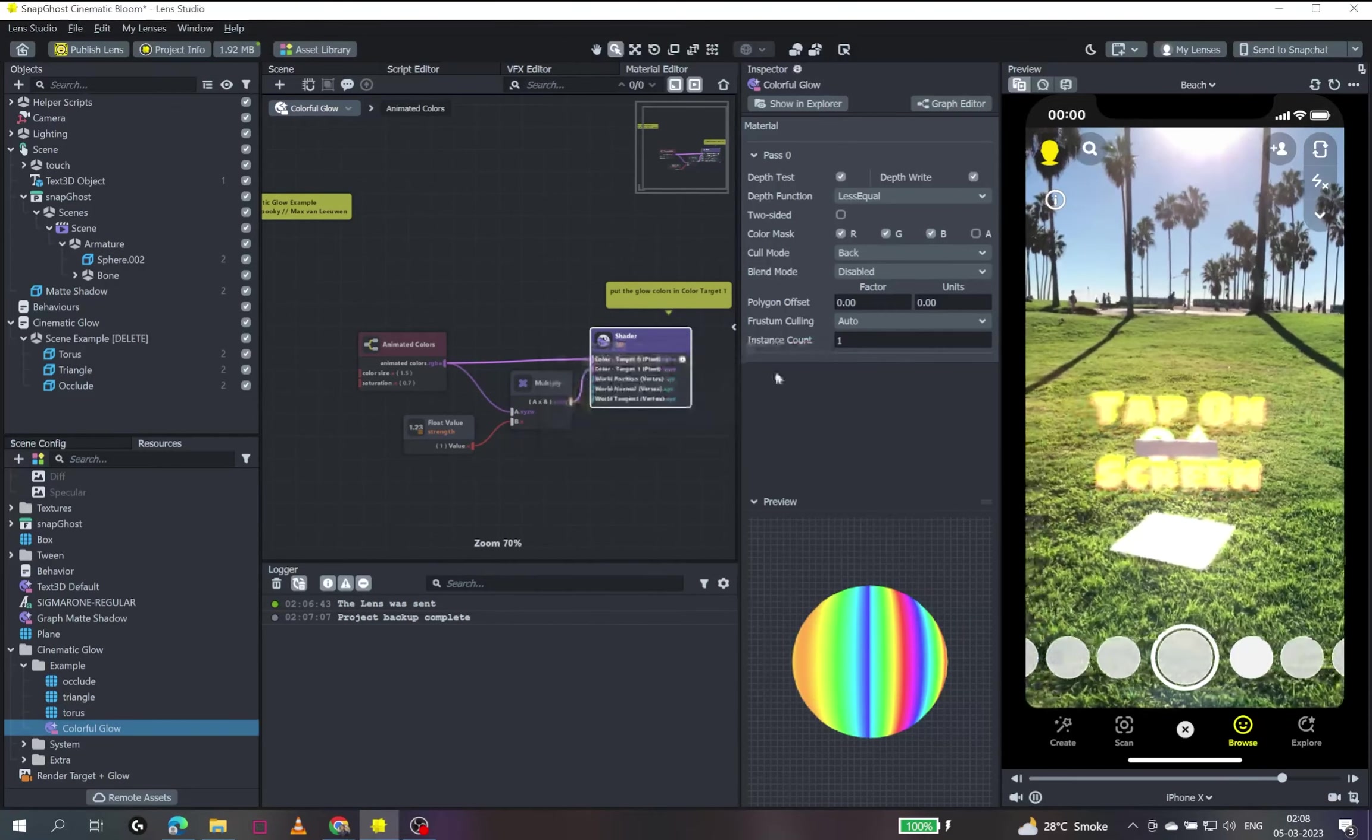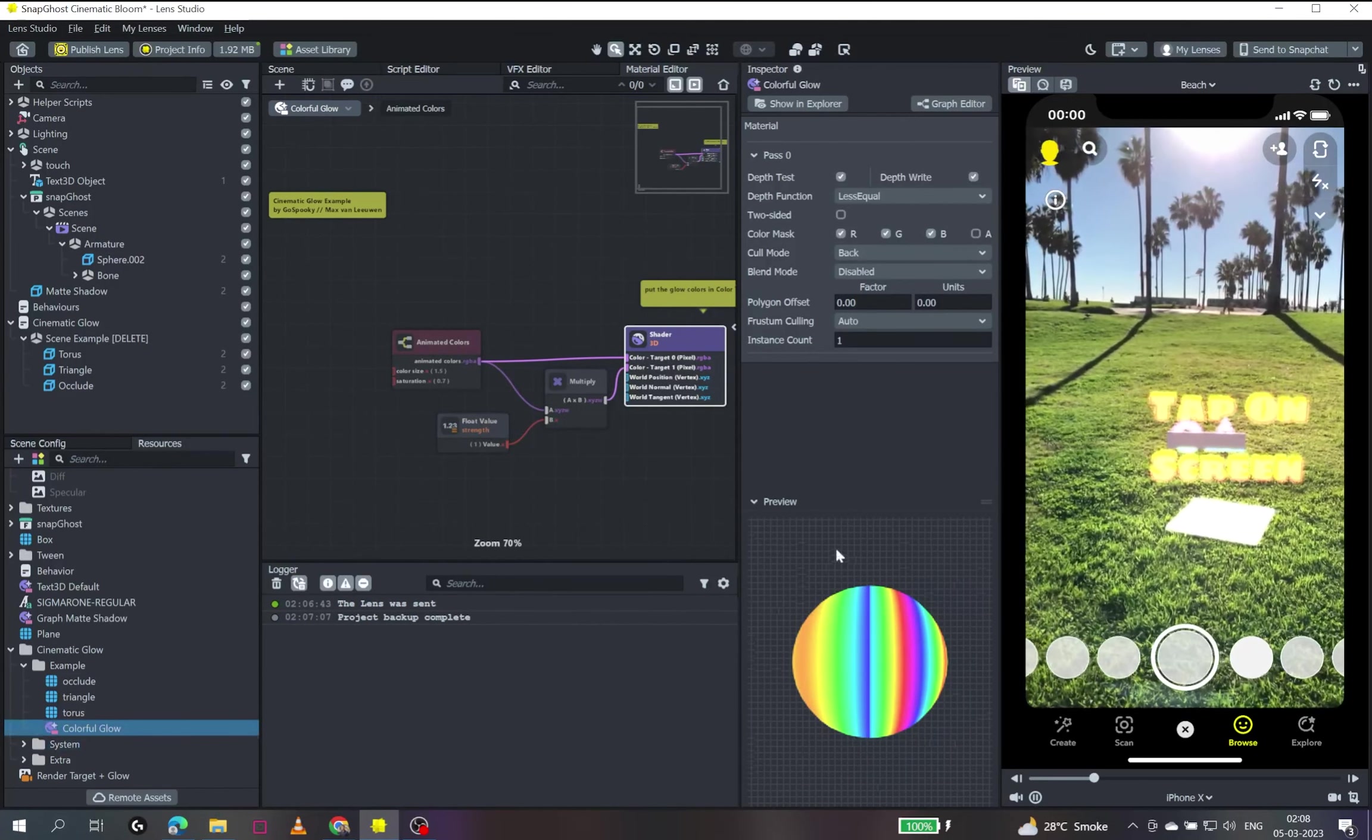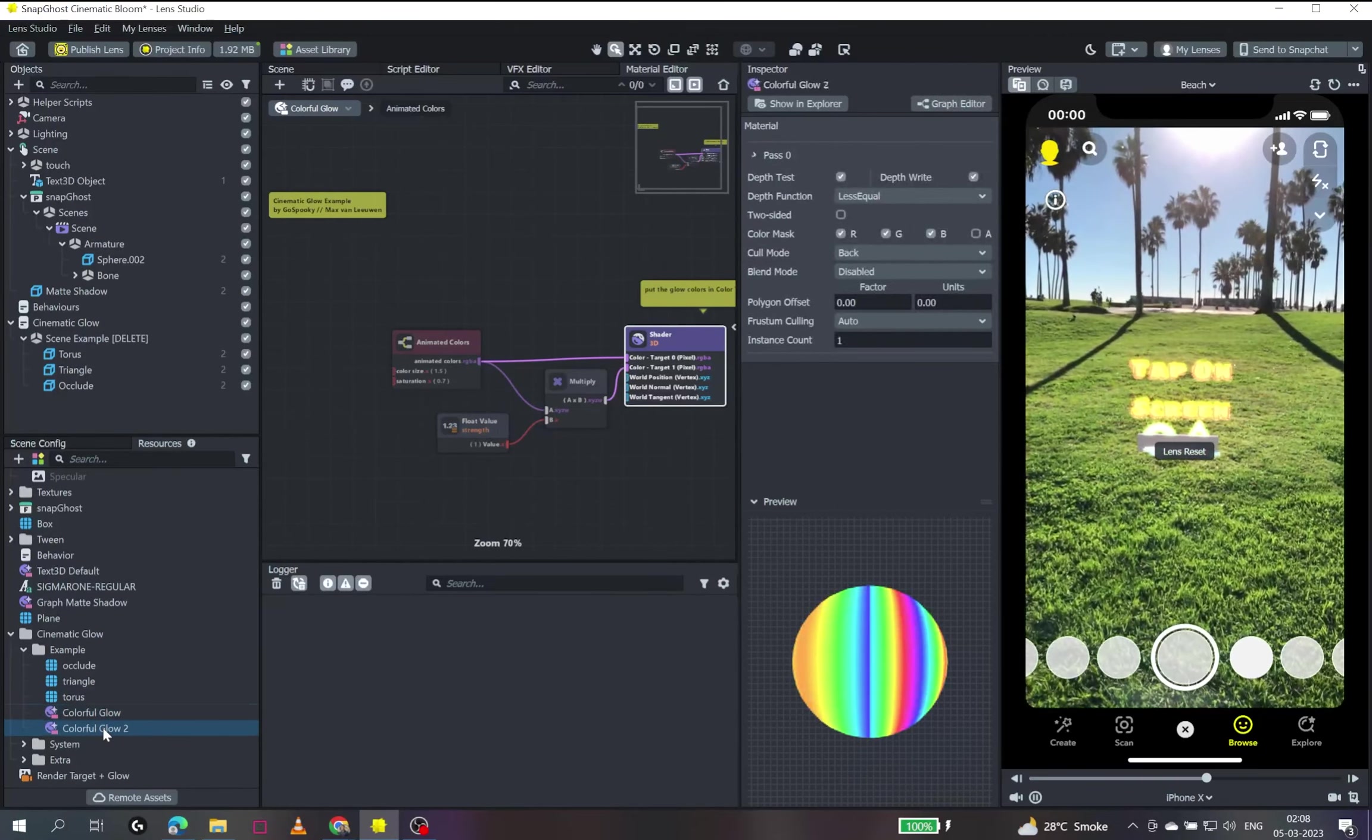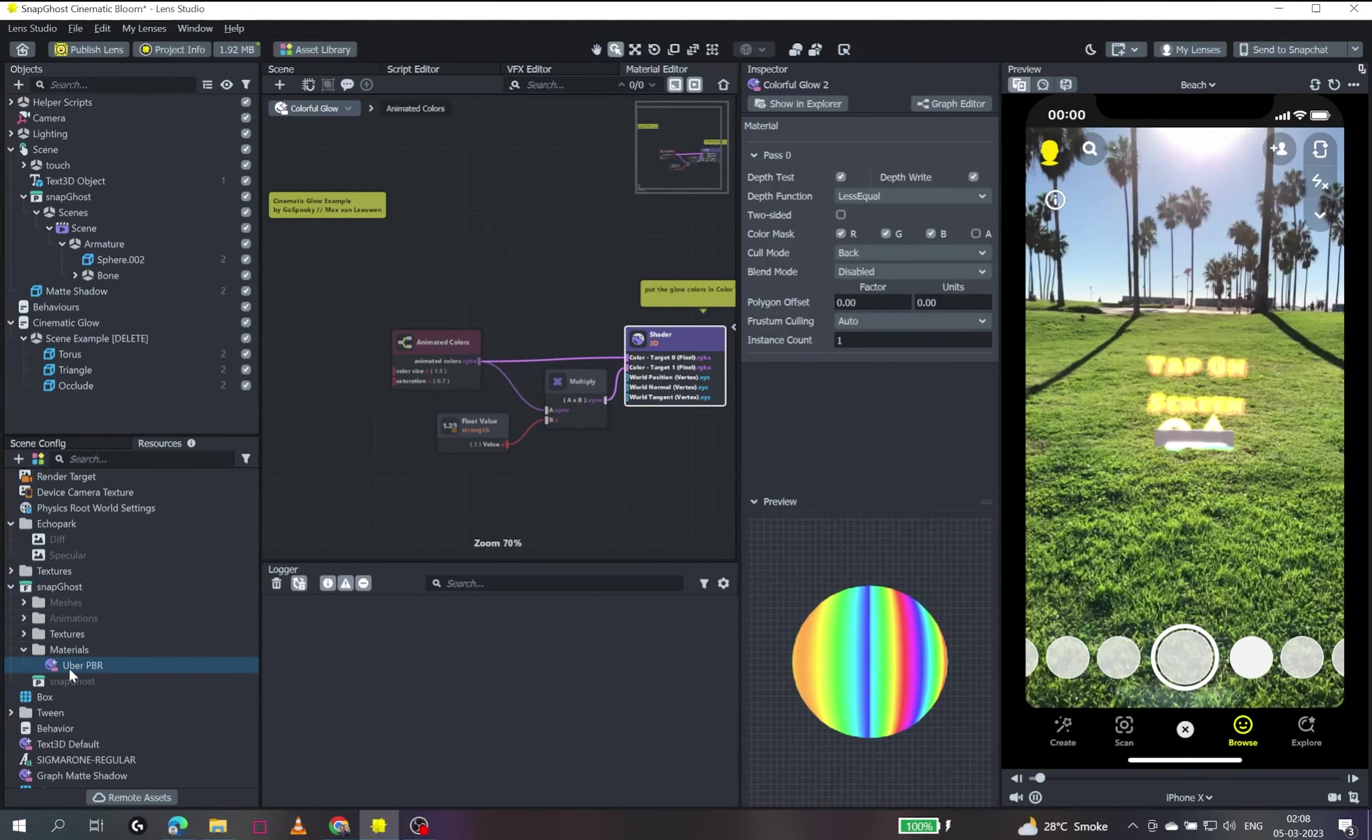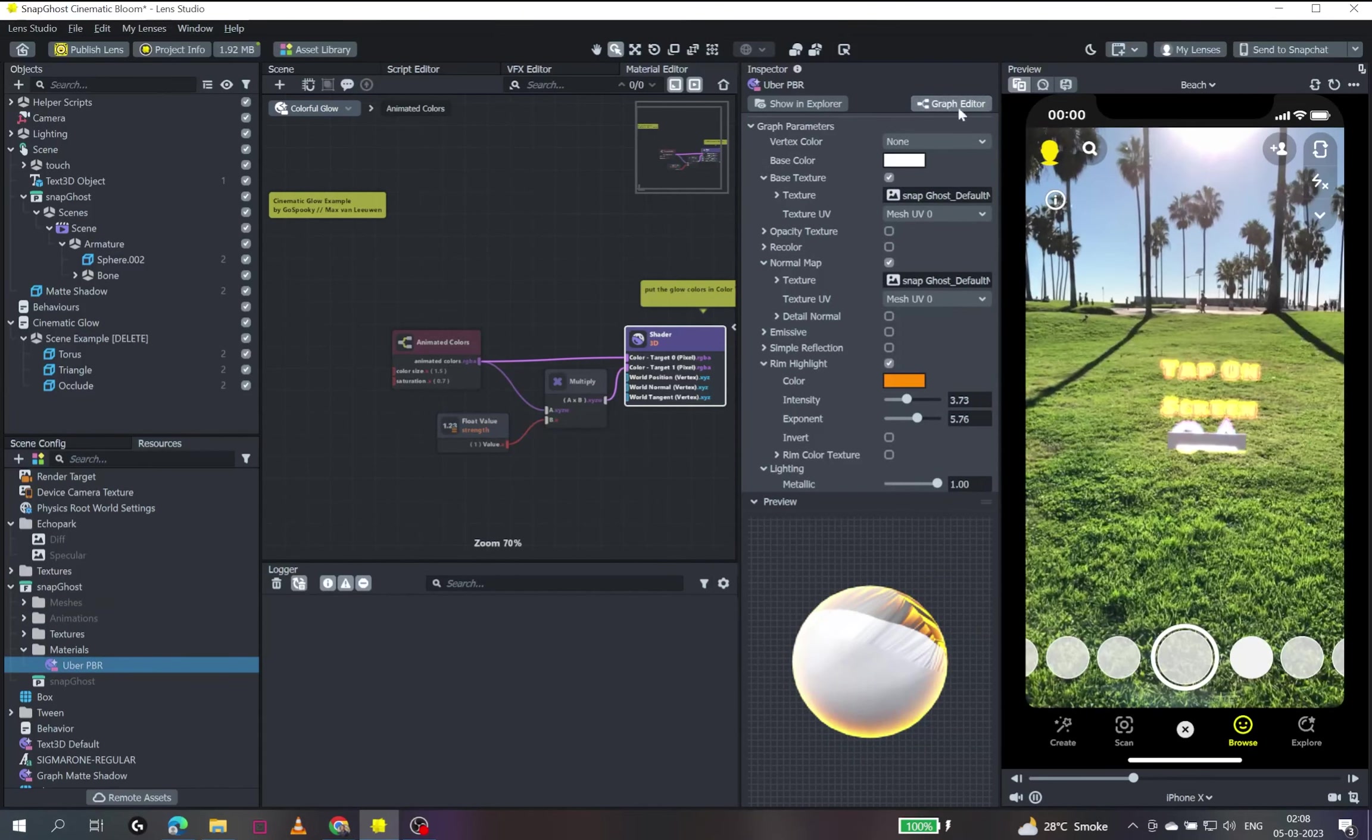And there is a shader which we cannot copy in lens studio. So if we copy it, it gives me an error. So what we'll do is we'll use this colorful glow material itself as a template right now. It has almost no parameters. So we will just duplicate it. And we will, as we have seen our Uber PBR material, this is the Uber PBR material. We have a lot of inputs that we can give base color, base texture, et cetera.